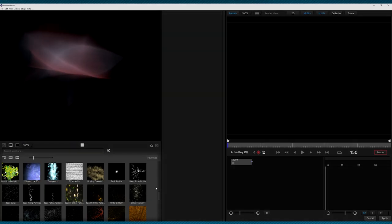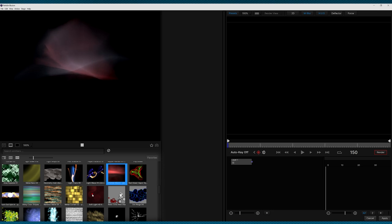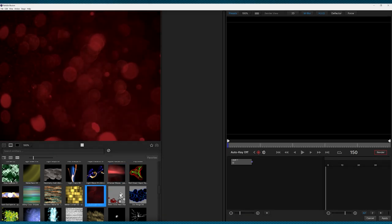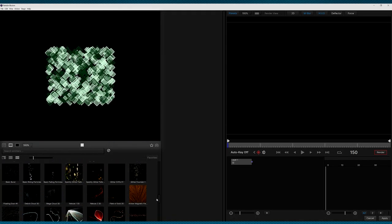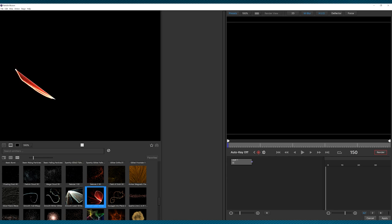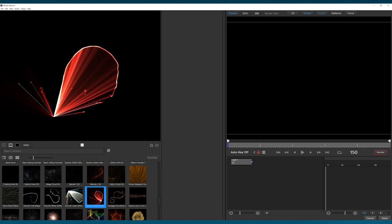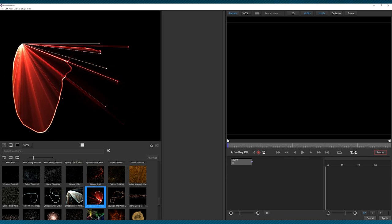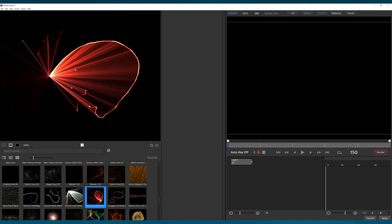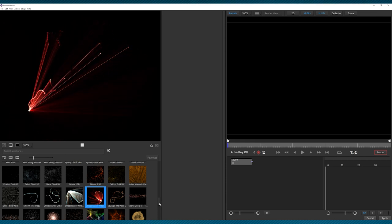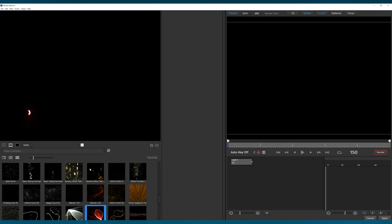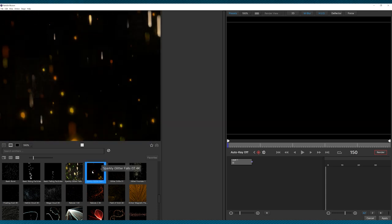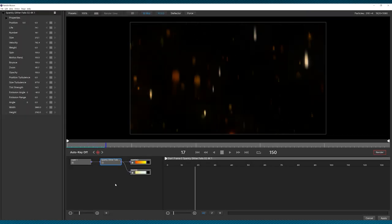But for now, over here, I have a list of emitters, and as I select each one, they will preview up here. For some emitters, I can even click and drag to really get a sense of what the effect will look like. But what I want to do is select an emitter that covers much of my background. For example, this one, Sparkly Glitter Falls 2 4K. If I double-click it, it will be added automatically to my stage, and then from there, I can make any custom changes or just apply it directly to my project.